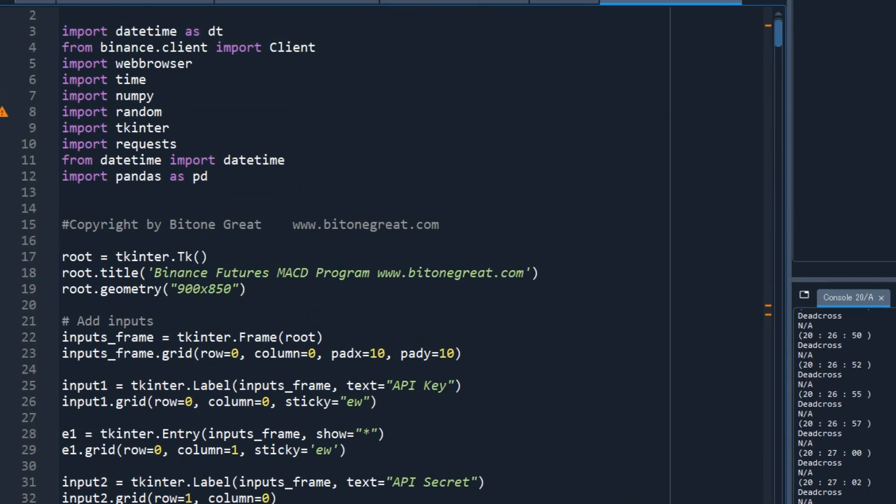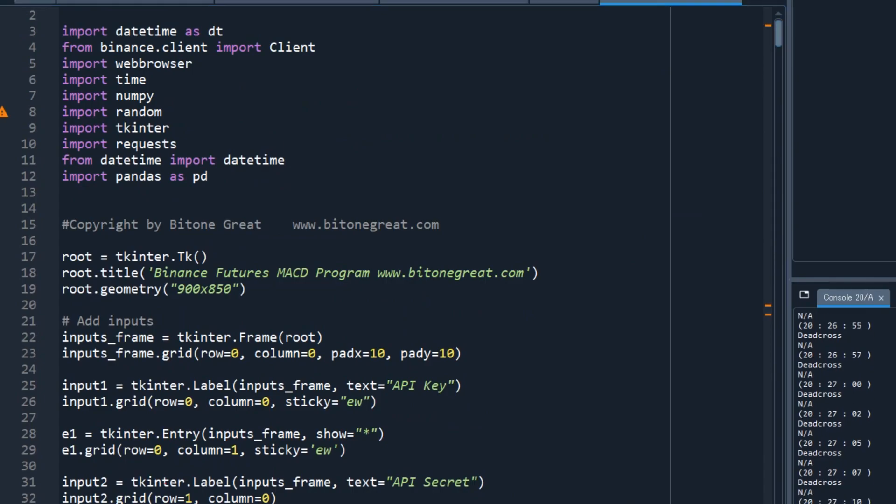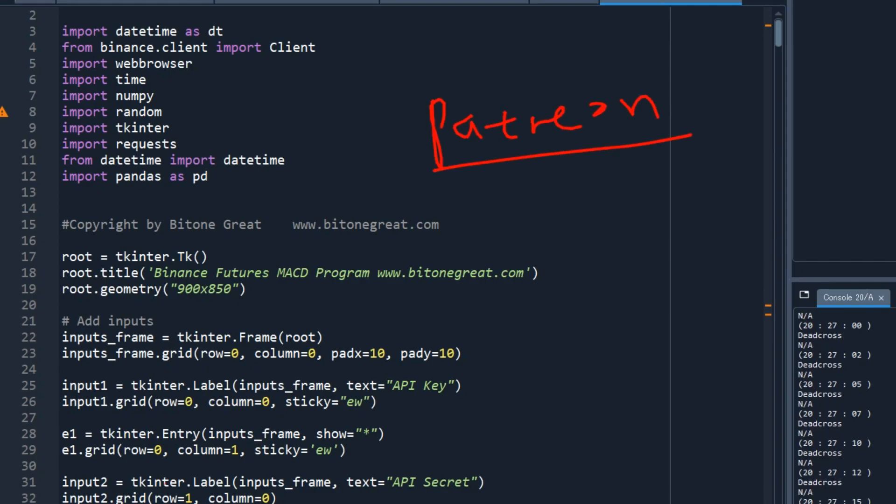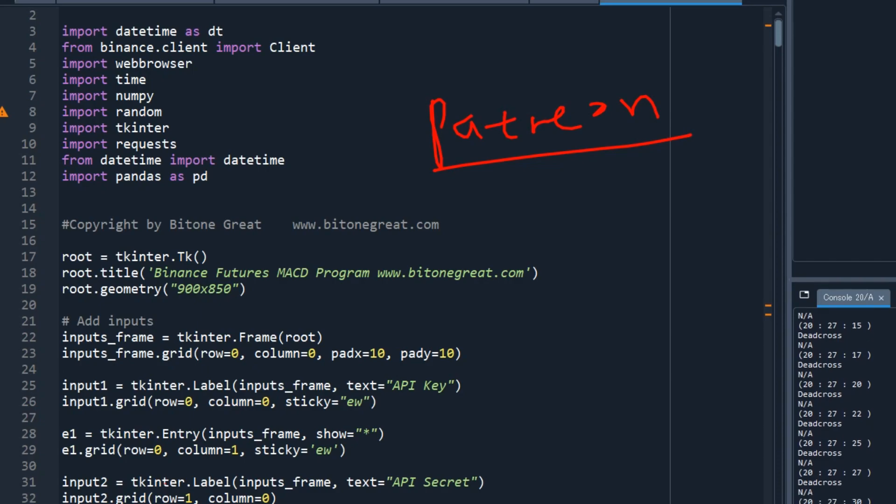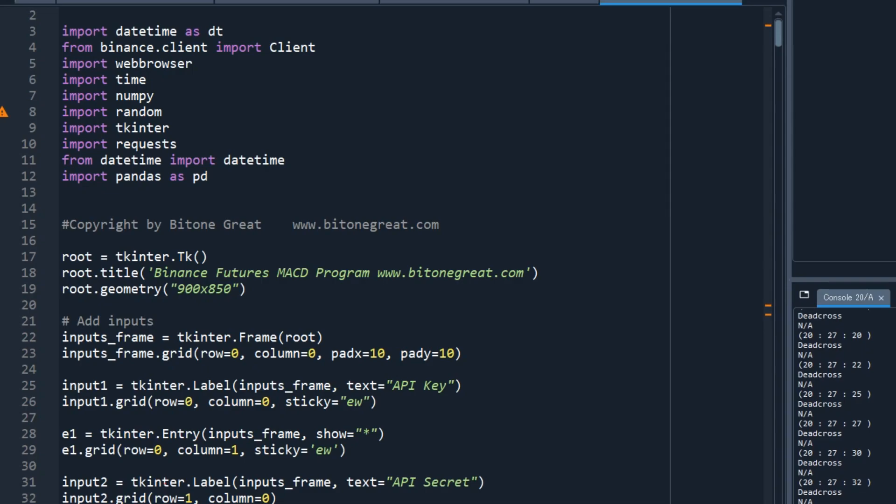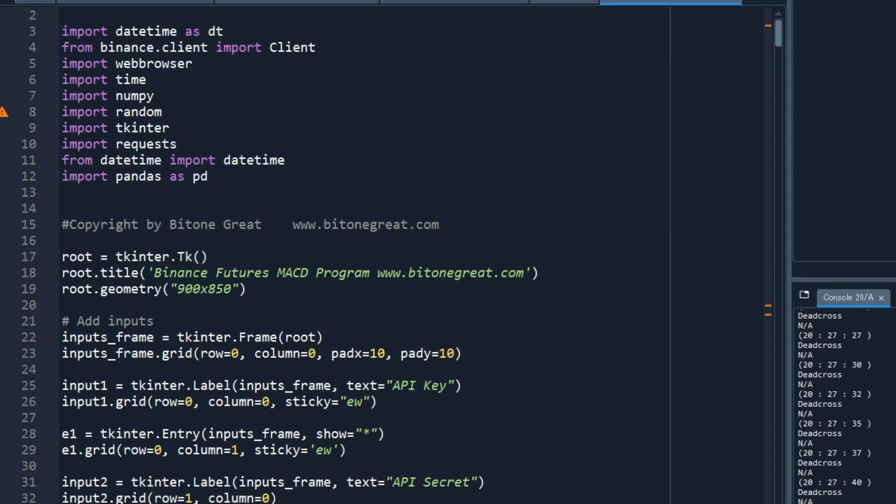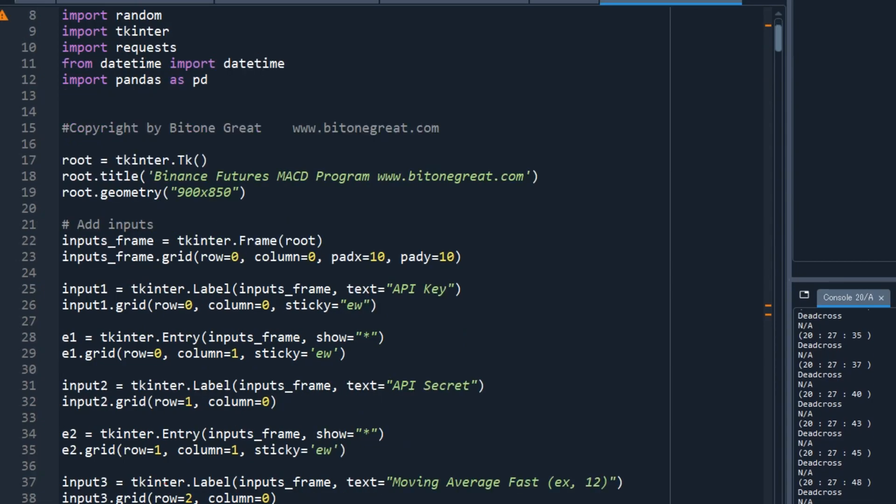So this is the code. I uploaded this program on Patreon site. And this, the address of the Patreon site is in the description section. But you need to pay to download this Python program. At this moment, but if you don't want to pay anything, then you can just watch the screen and write down. So I'm going to show you the code very slowly. So you can copy it down.